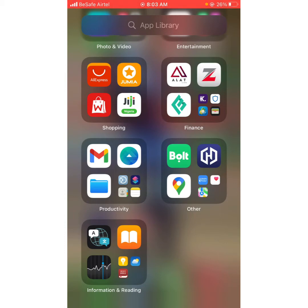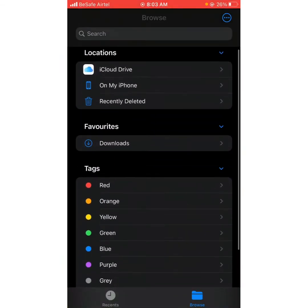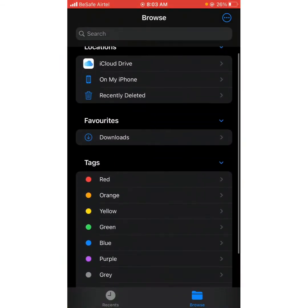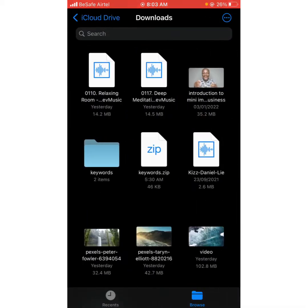After downloading from Safari or any browser, the file is going to be in your Favorites or Downloads. You're going to see it there. Let's assume this particular video down here is 'Pixel Pasta' — a video that I want to send to someone or use on Zender.